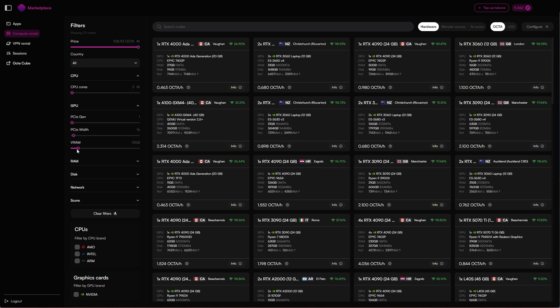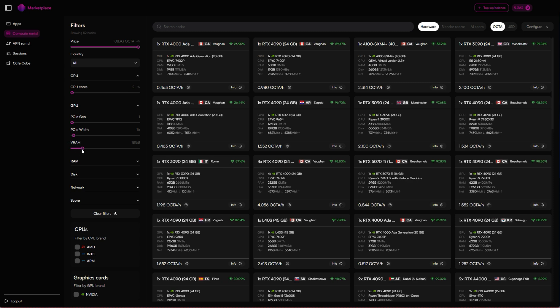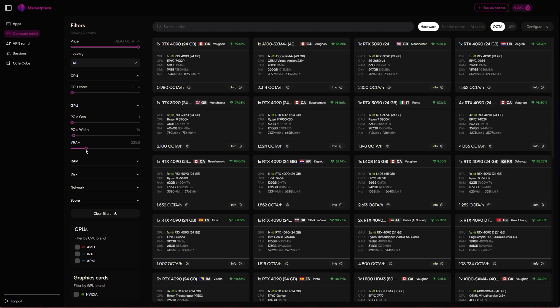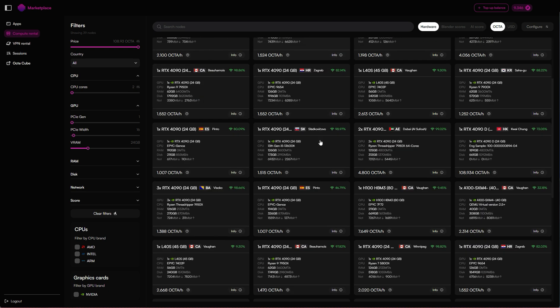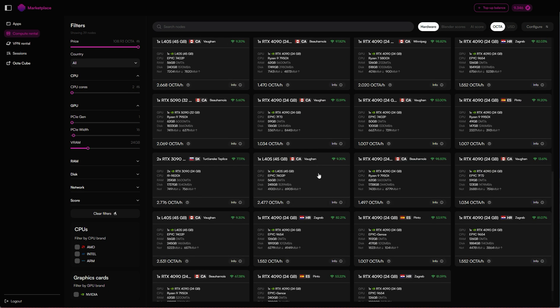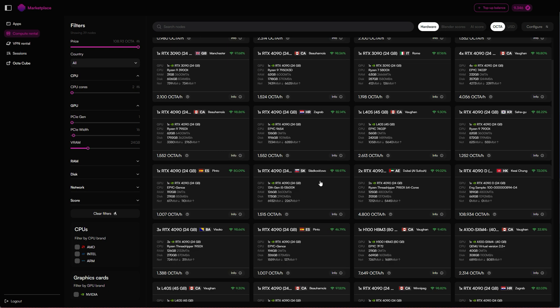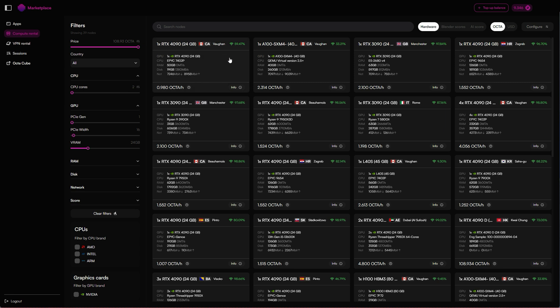You need to find a node that suits the needs of Gensyn, and a lot of those will need at least 24 gigabytes of VRAM. You can use the filter here to refine your selection. Now we can see all the various nodes with 24 gigabytes of VRAM. Just a note: RTX 50 series, so RTX 5090s for example, are not compatible with Gensyn as far as we know right now, so try and avoid those GPUs.